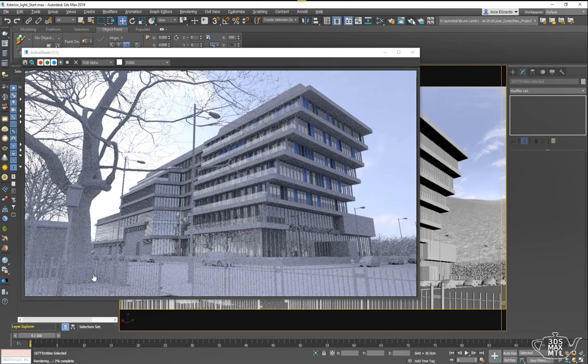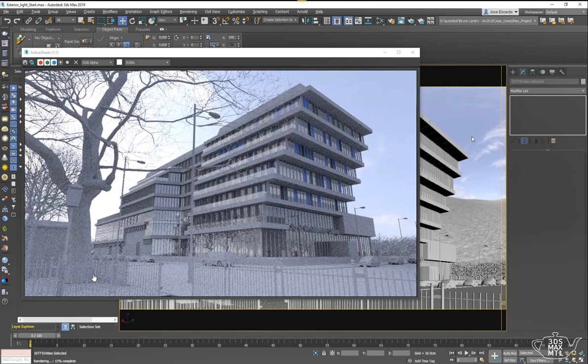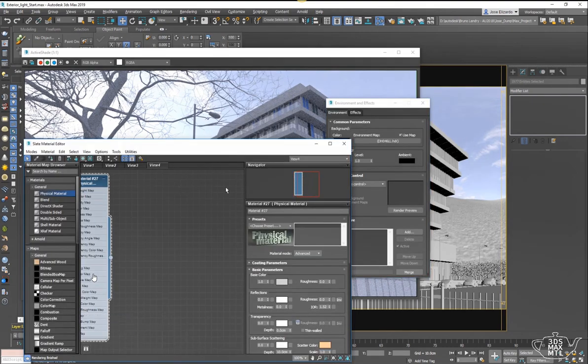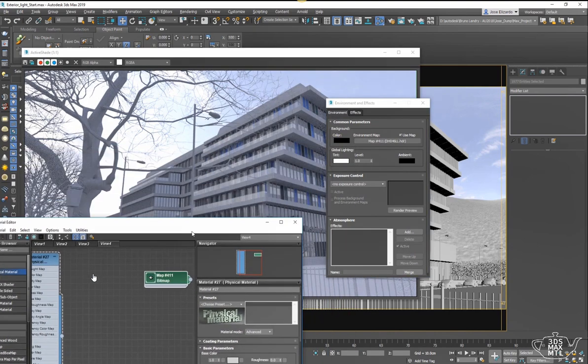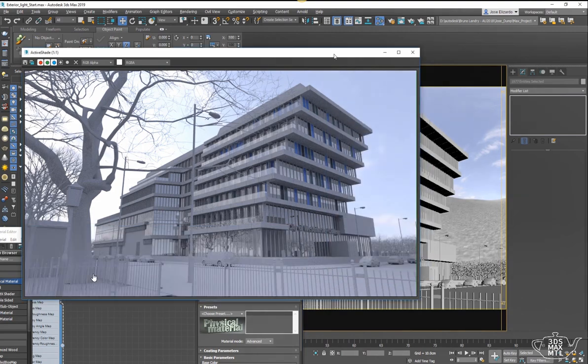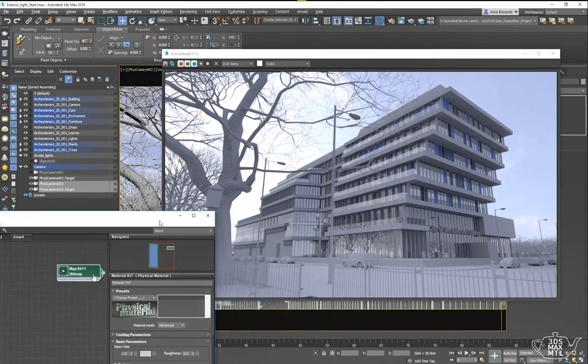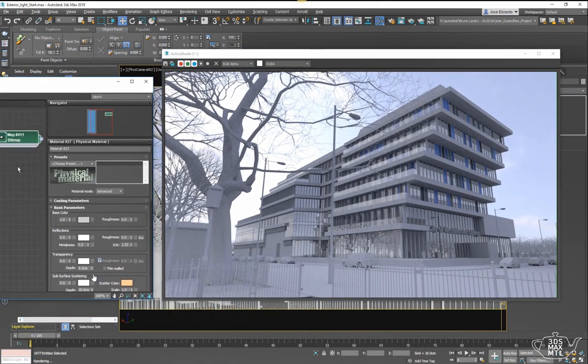Arnold does a really great job at using HDR data as lighting information. From here what I like to do is take my environment map—you see that it's plugged into the environment map, that happens automatically when you drag and drop it in—bring it into the slate editor and start making some modifications to this image.